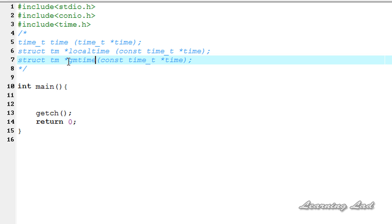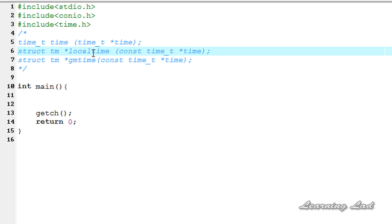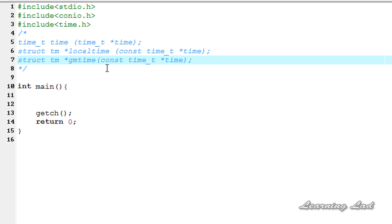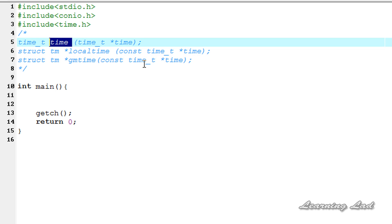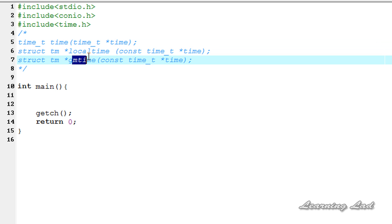The next function is gmtime(). This gmtime() function returns a pointer to the broken-down form of time as a tm structure, similar to localtime(). The time is represented in Coordinated Universal Time (UTC), which is essentially Greenwich Mean Time. The parameter is a pointer to time_t obtained by a call to time(). If the system does not support UTC, a null value will be returned. The structure returned is statically allocated and overwritten each time gmtime() is called, so you must copy the contents before calling the function again.